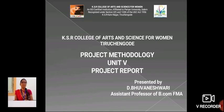Hello everyone, I am Rolishwari, assistant professor, School of Commerce in KSR College of Arts and Science for Women. Now, we are going to see about project methodology in project report.